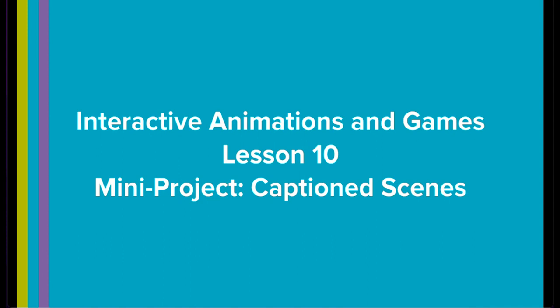In this lesson, lesson 10, it is a mini project where you are going to make a captioned scene.